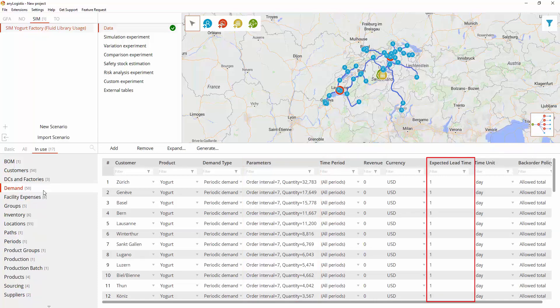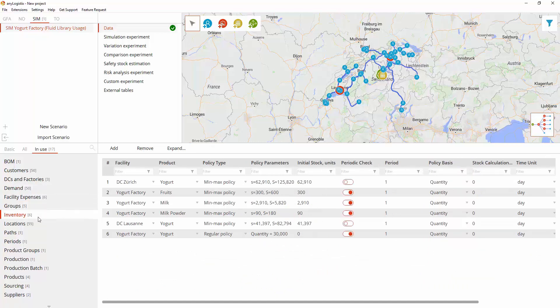Ordered products are expected to be received by the customer within one day. Inventory replenishment for distribution centers for yogurt bottles and for the factory for raw materials is regulated by the min-max inventory policy.